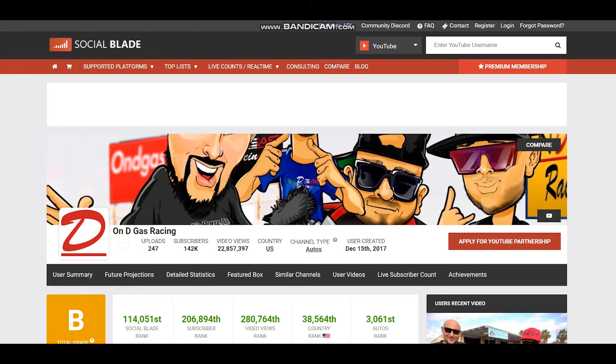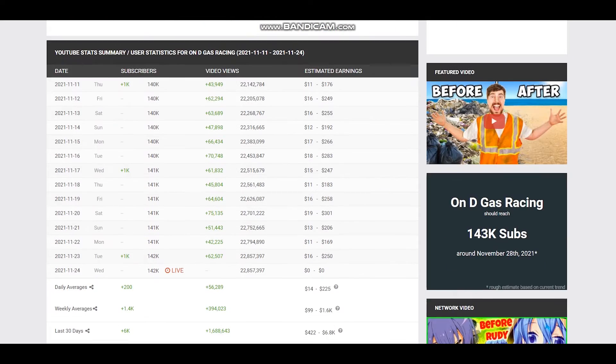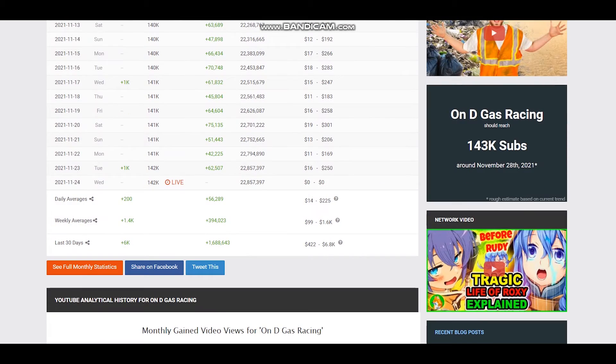To see average daily views we should scroll down and let's see, it is 56,289.